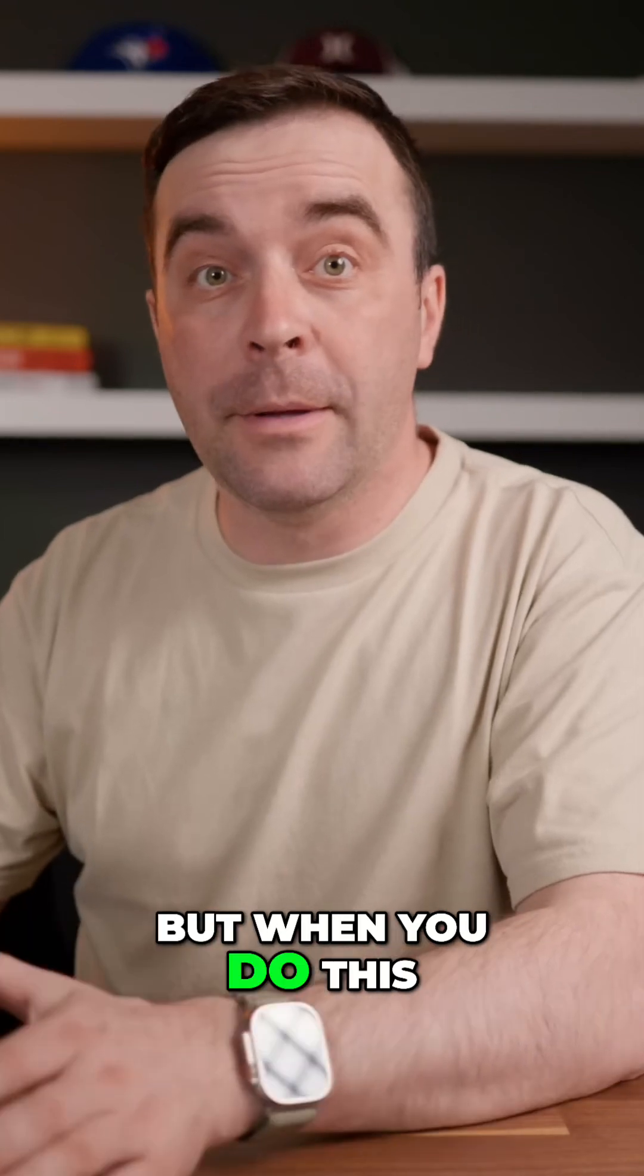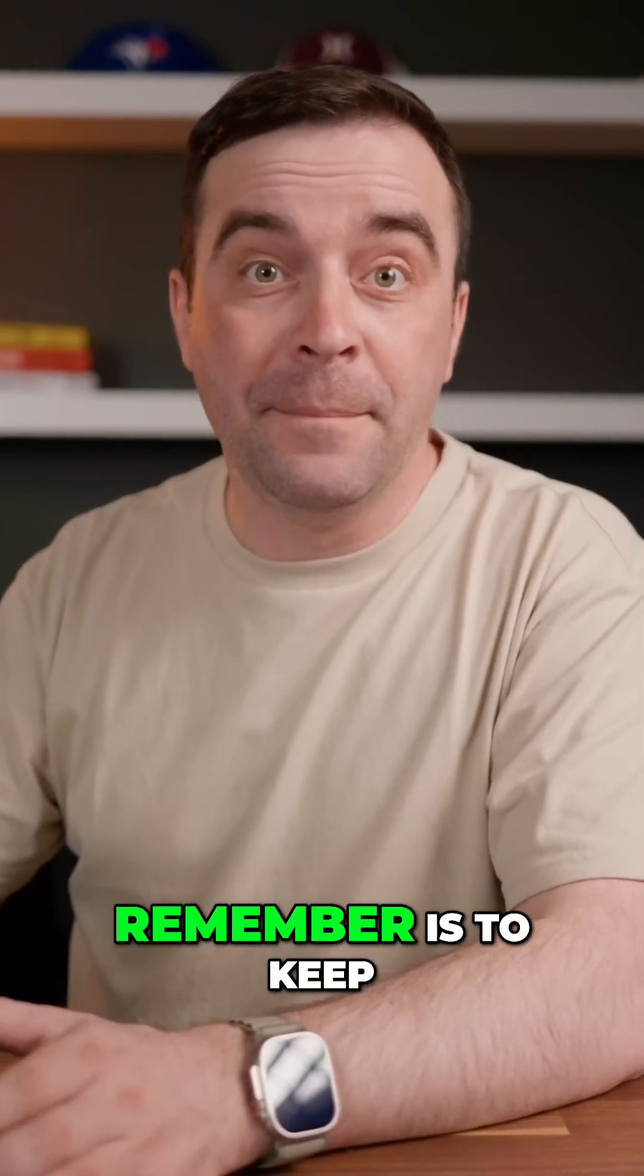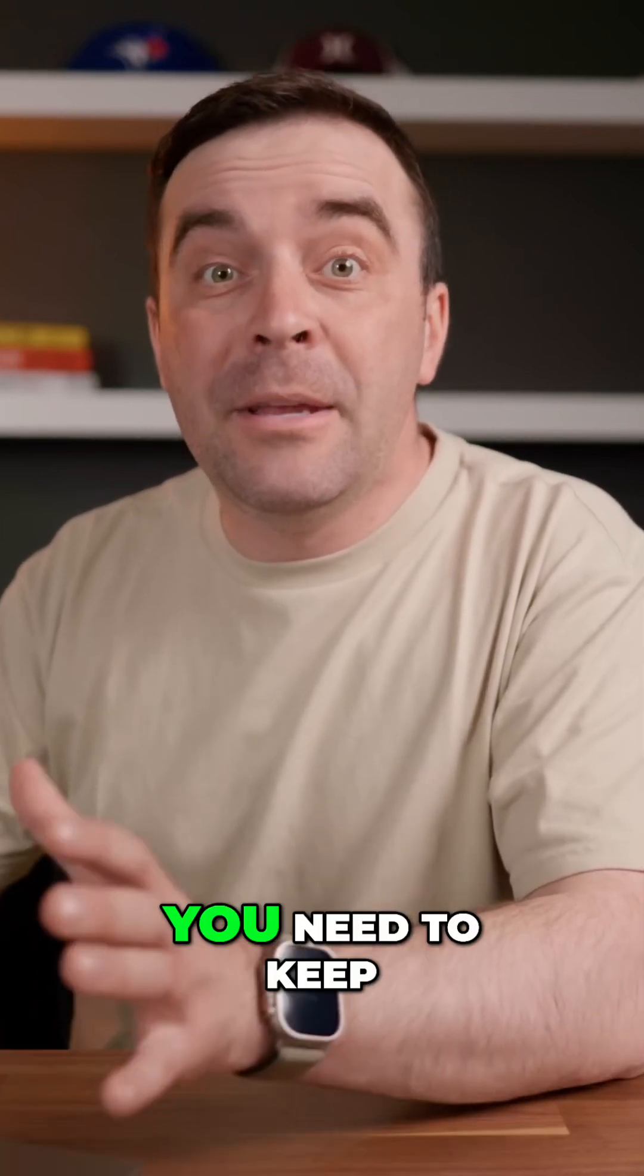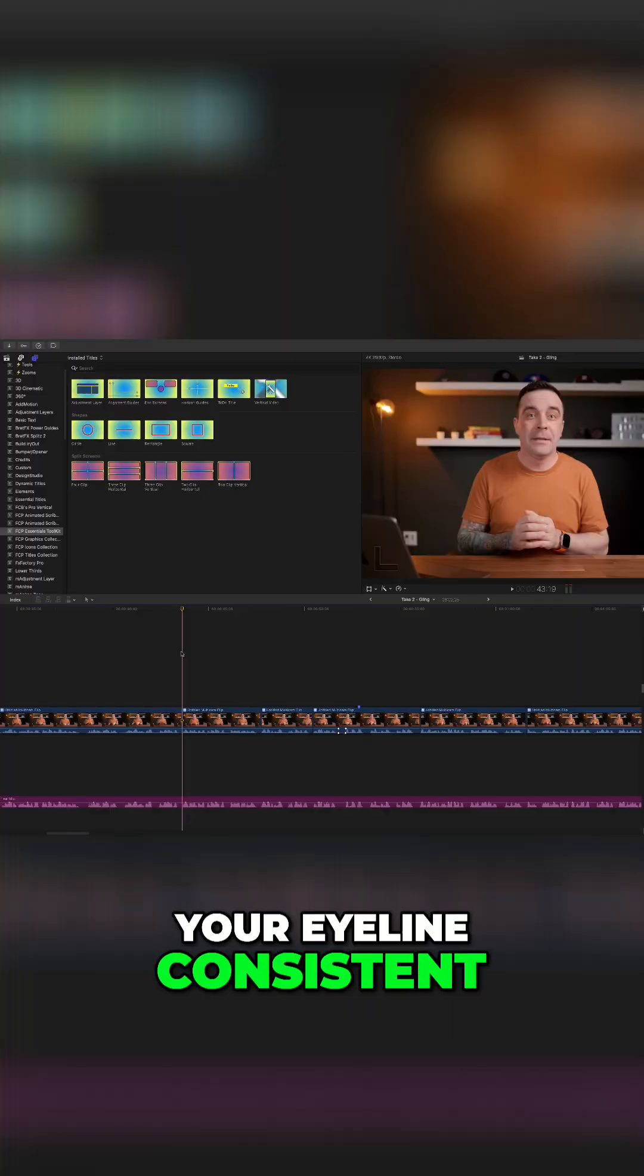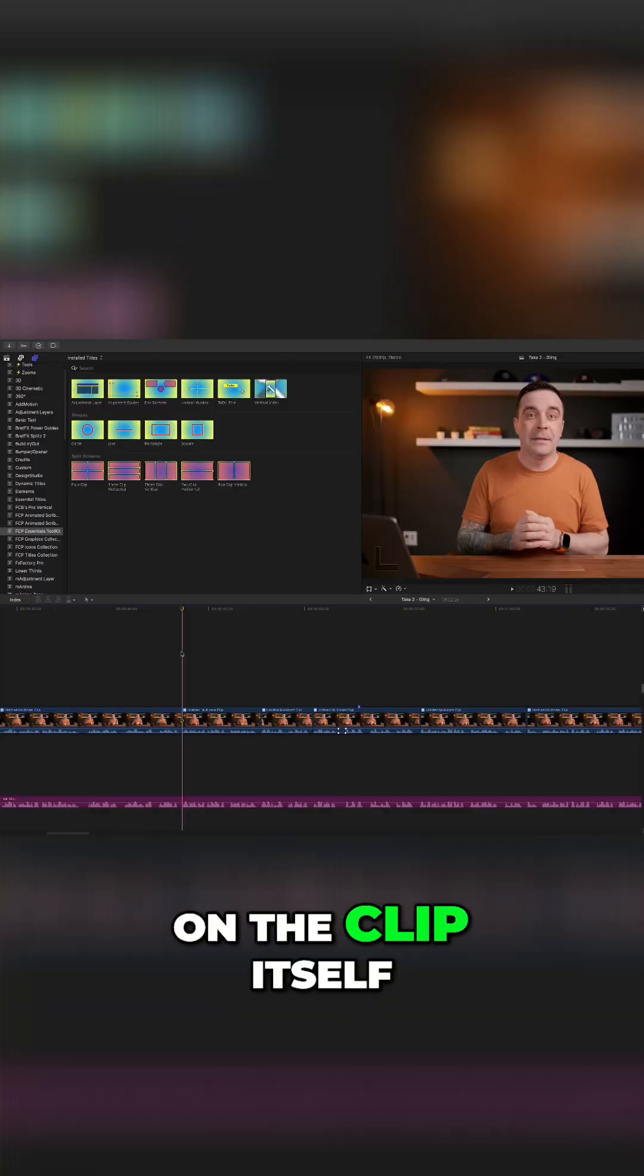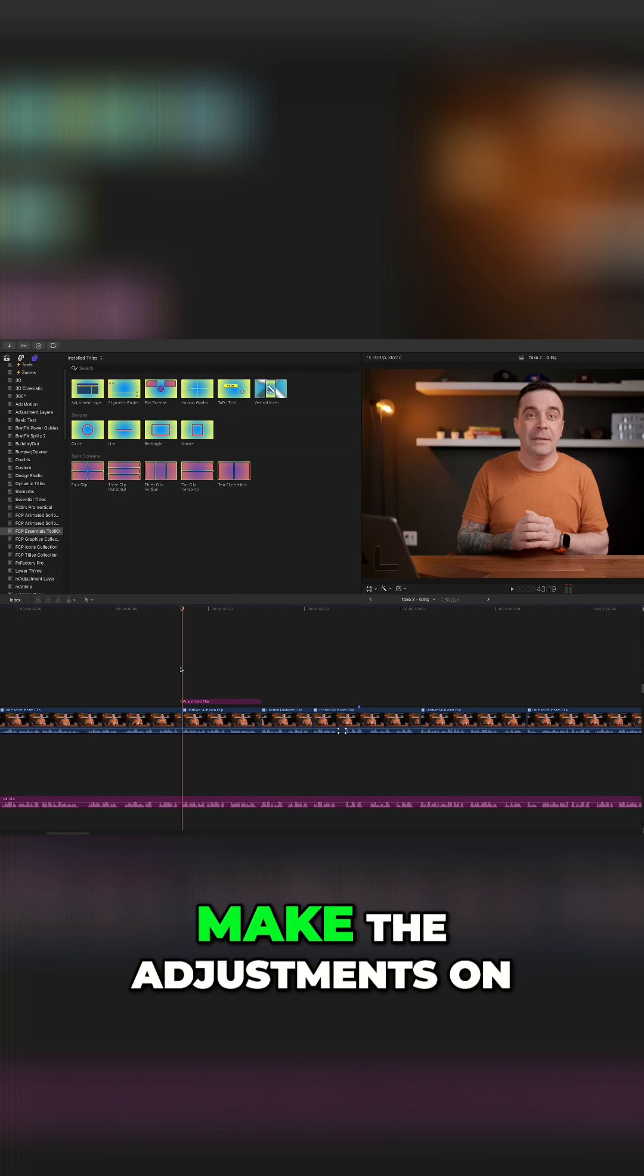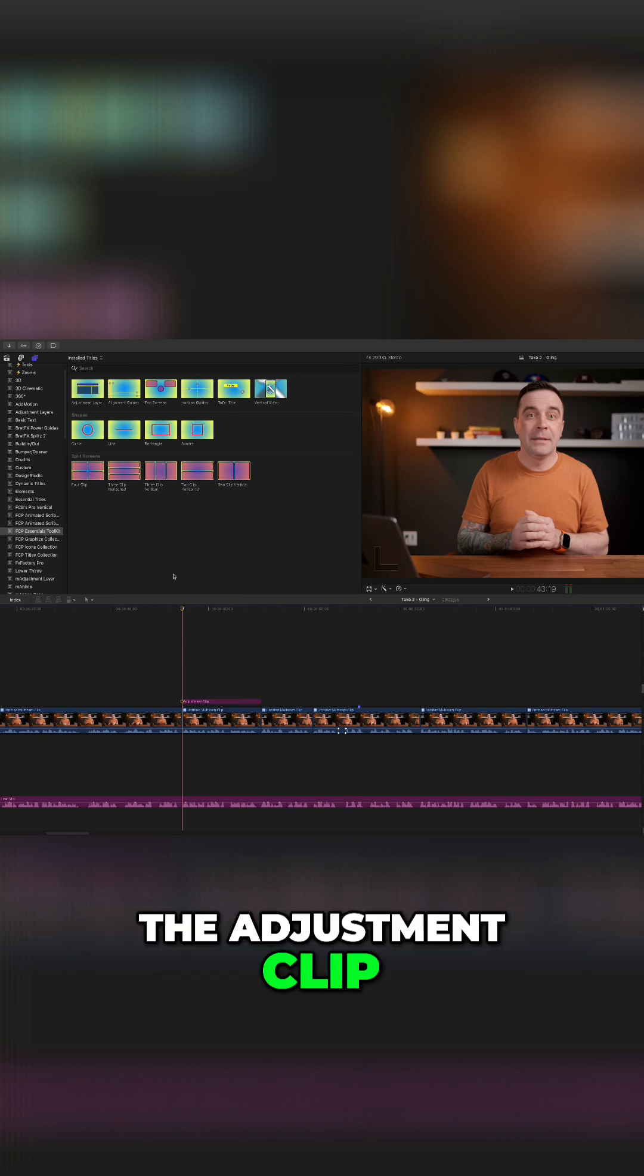But when you do this, one important thing to remember is to keep it looking natural. You need to keep your eyeline consistent. Instead of zooming in on the clip itself, I like to add an adjustment clip and make the adjustments on the adjustment clip.